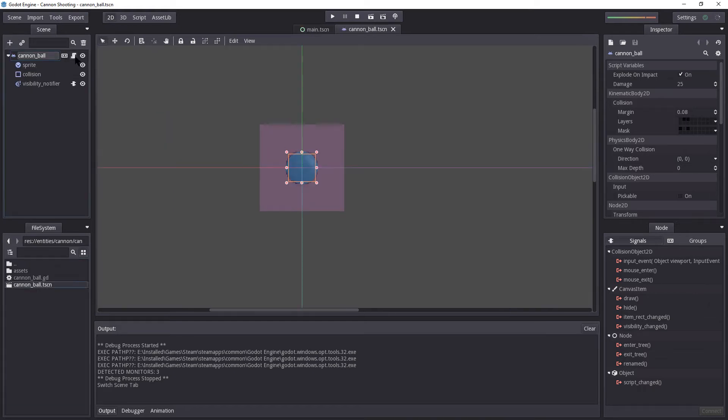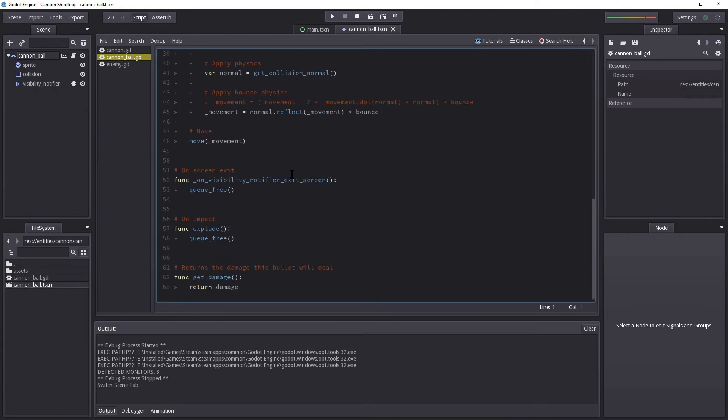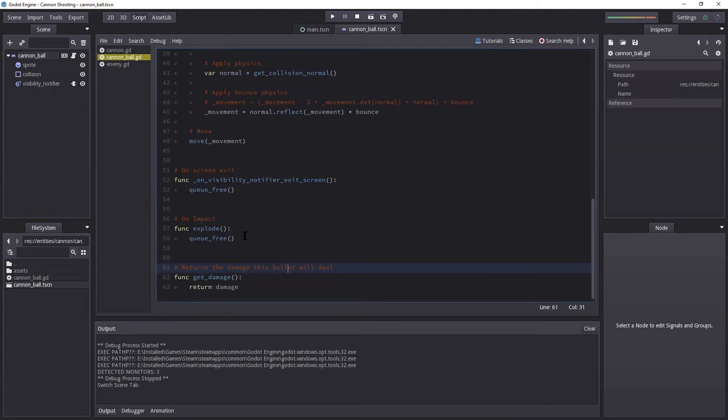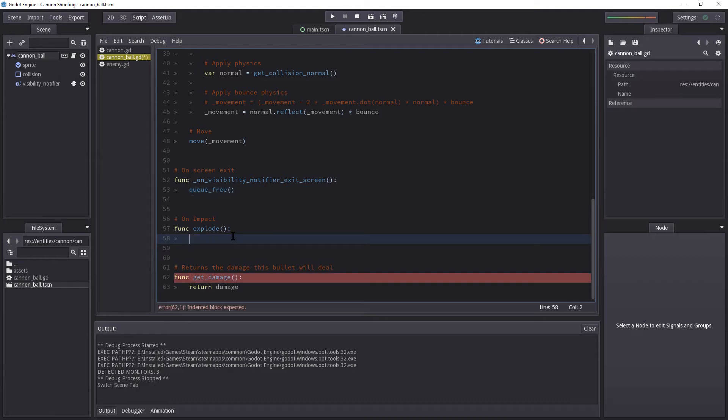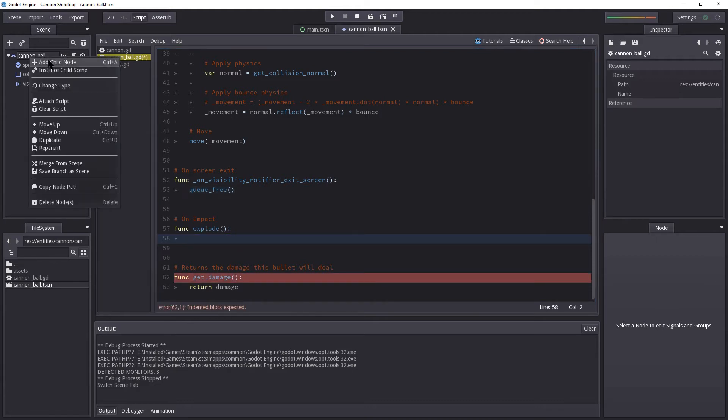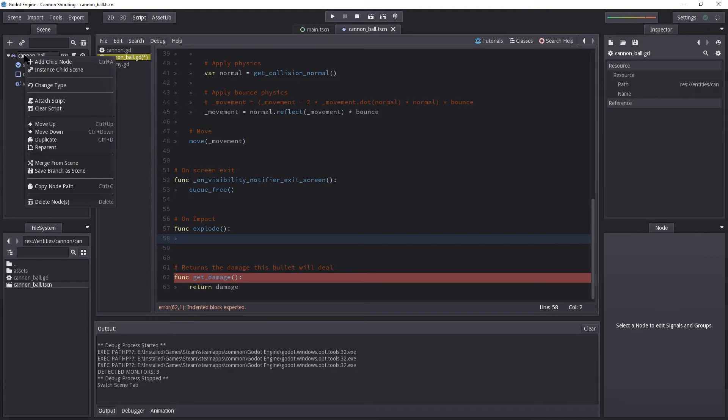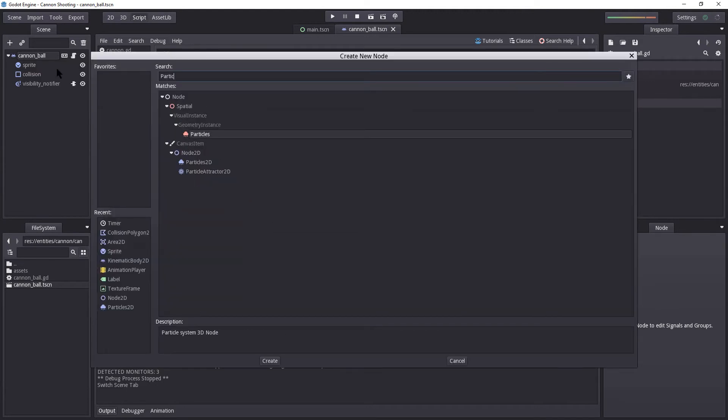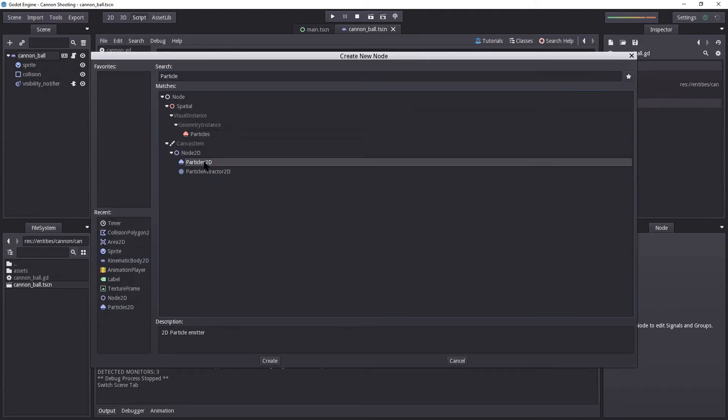Let's open the script. Let's scroll down. Before we actually use queue free, we're going to do some work. So I'm going to remove queue free for now. I'm going to create a Particle2D. Just right-click the cannonball, select add child node, search for particle, and select Particles2D.